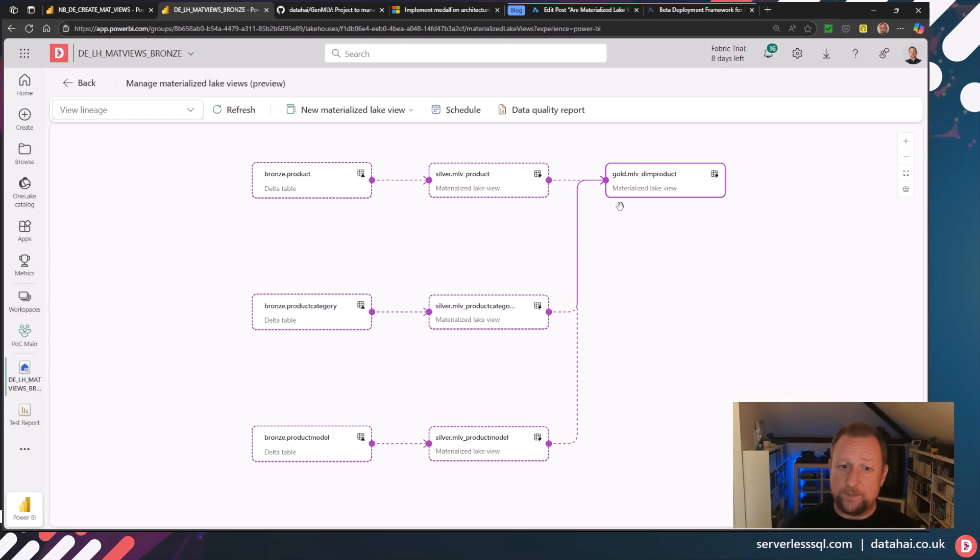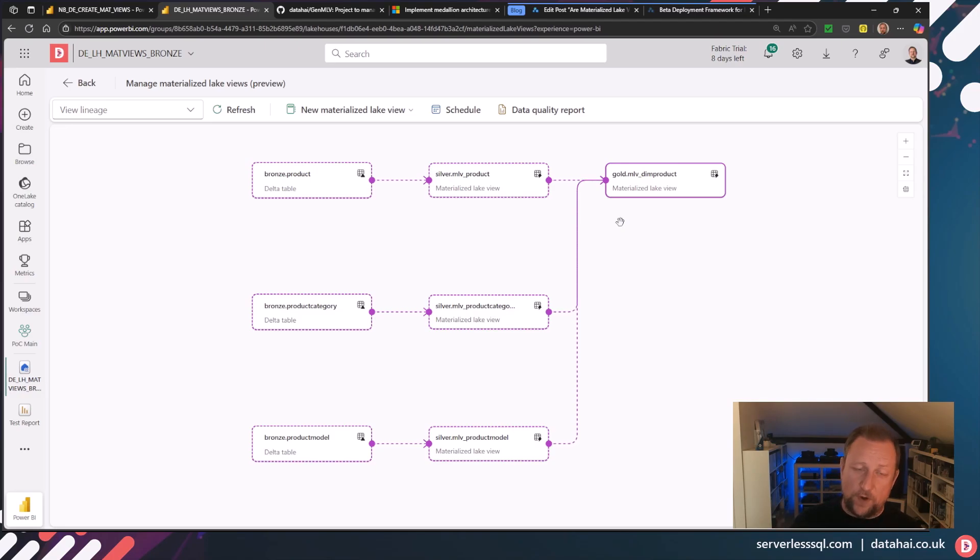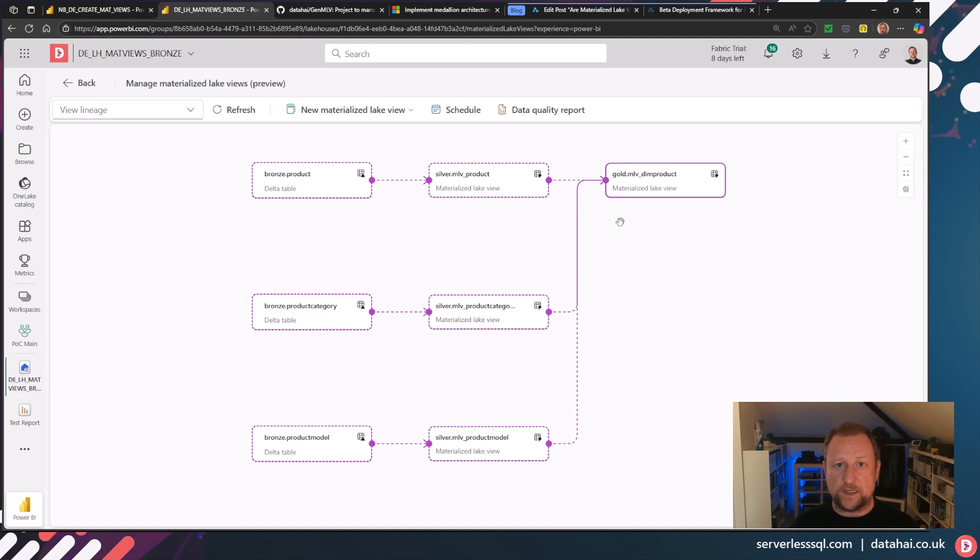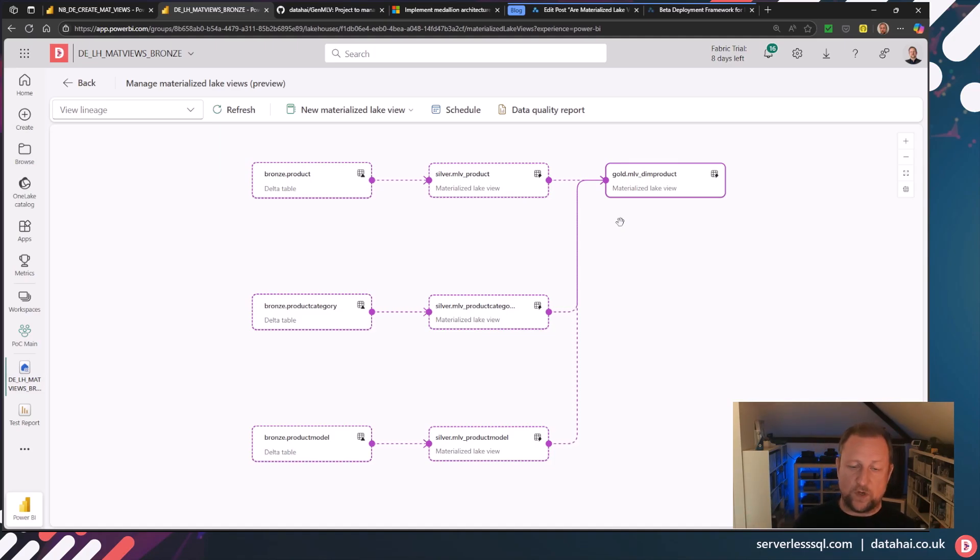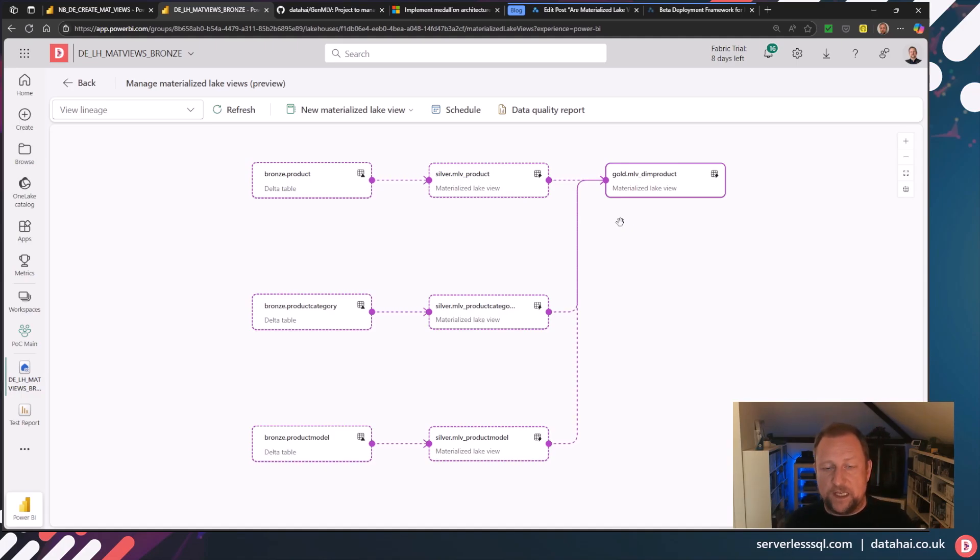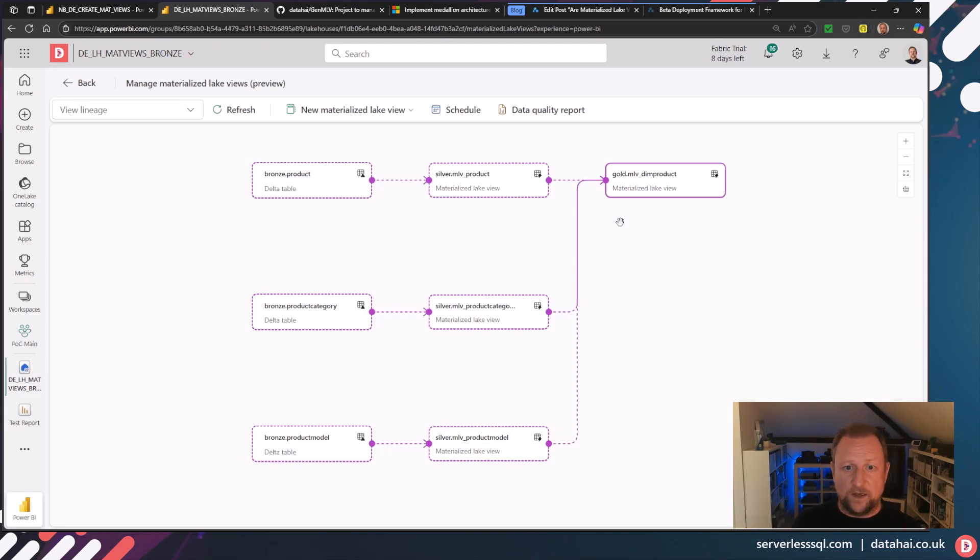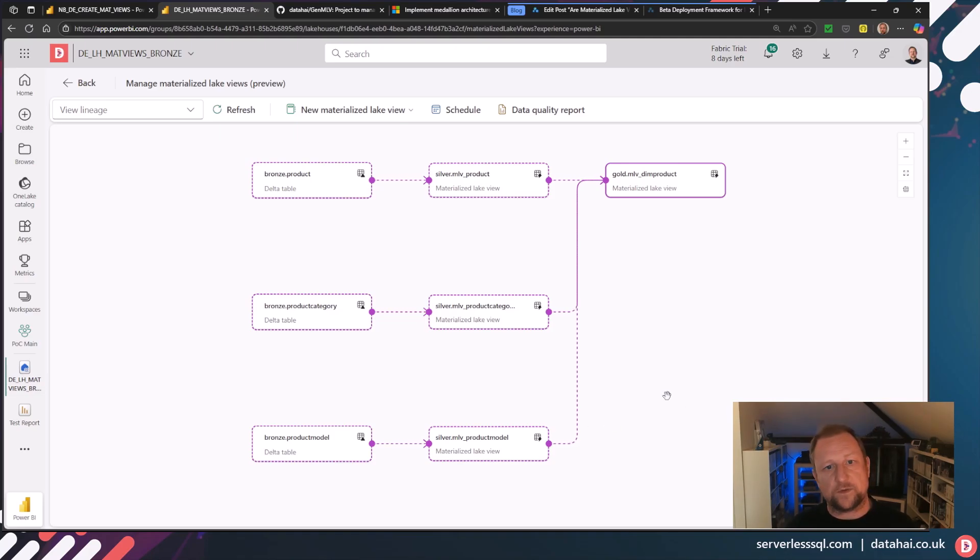The other limitation is that the lineage only works if bronze, silver and gold are all in the same lake house. Microsoft do have an item in their documentation that says coming soon is cross lake house, cross workspace lineage, because if you've got a lake house medallion deployment where you have these zones, silver, gold and bronze across different workspaces and lake houses, we're going to need this functionality. So it's just one to keep an eye out.